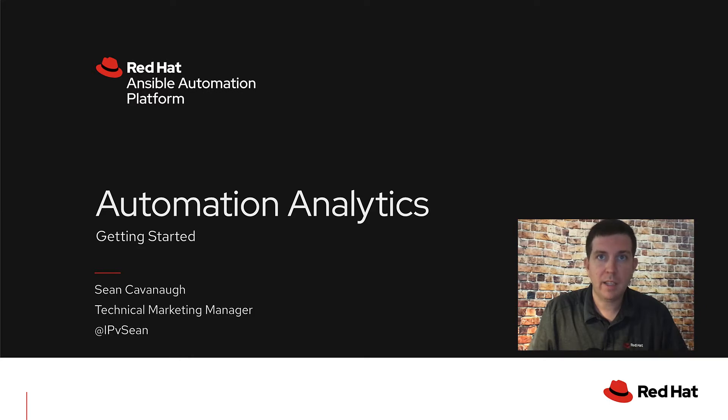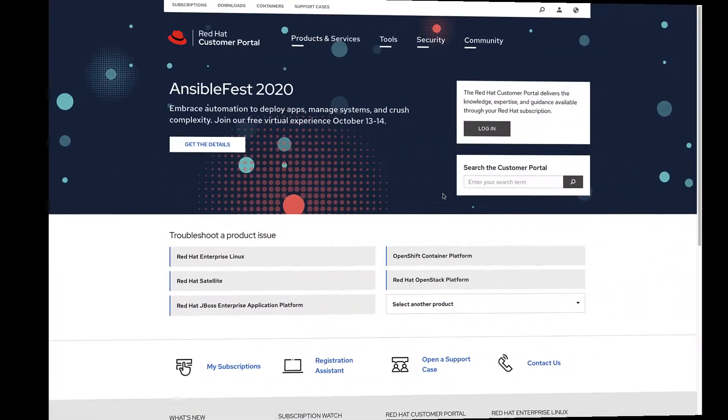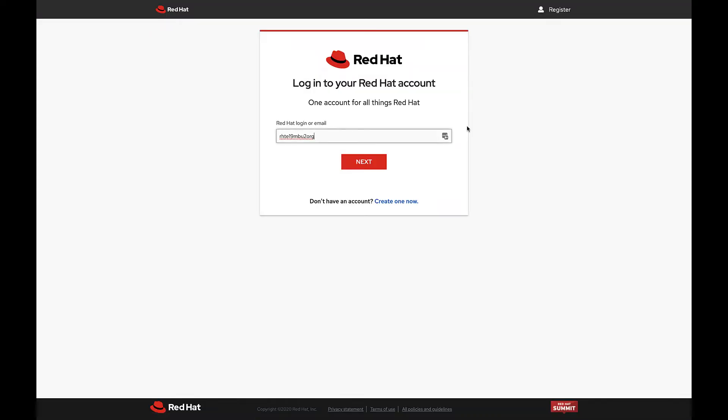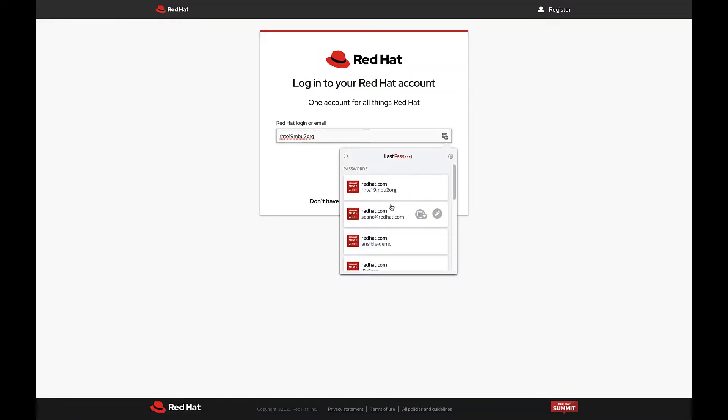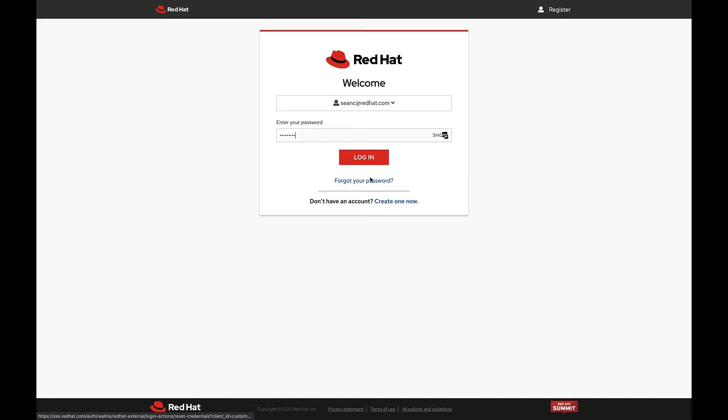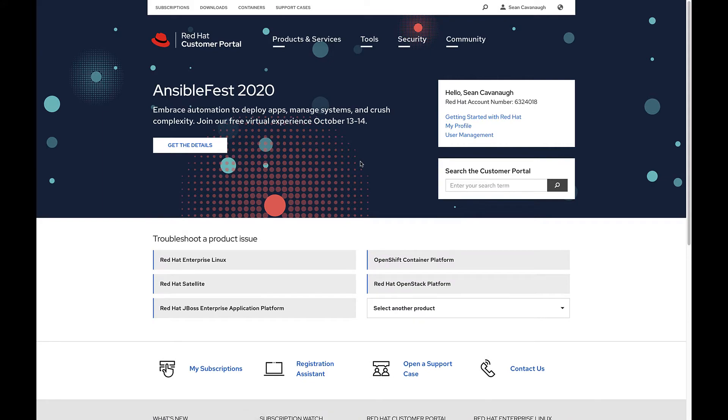Automation analytics is included with your Red Hat Ansible automation platform subscription. To make sure automation analytics will work, you need to verify two things. First, that your Red Hat account is mapped to your organization's account. And second, that you have a subscription to the Ansible automation platform.